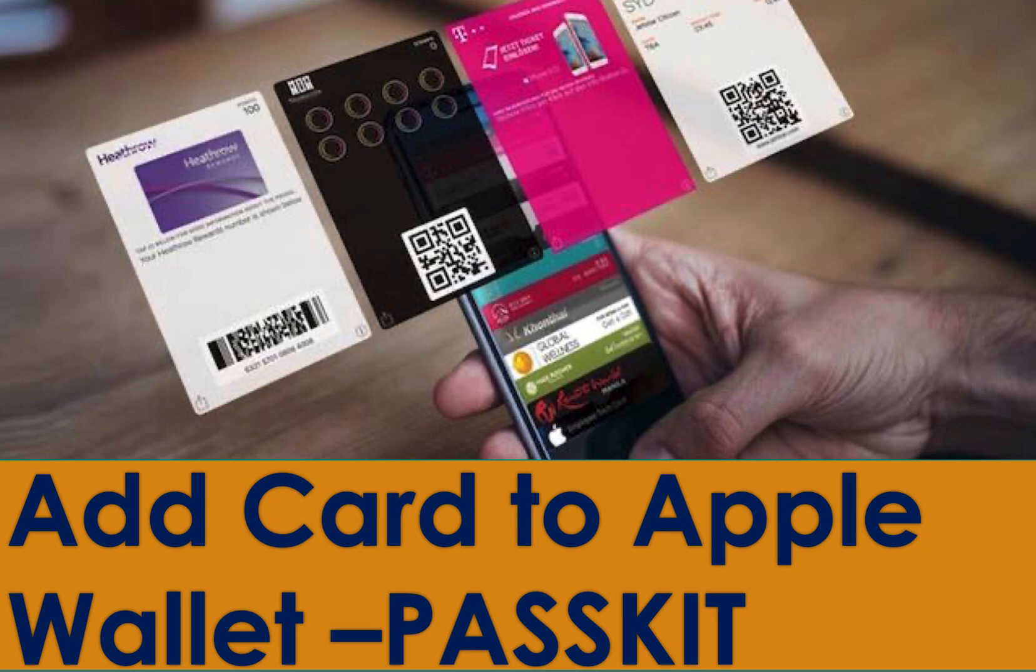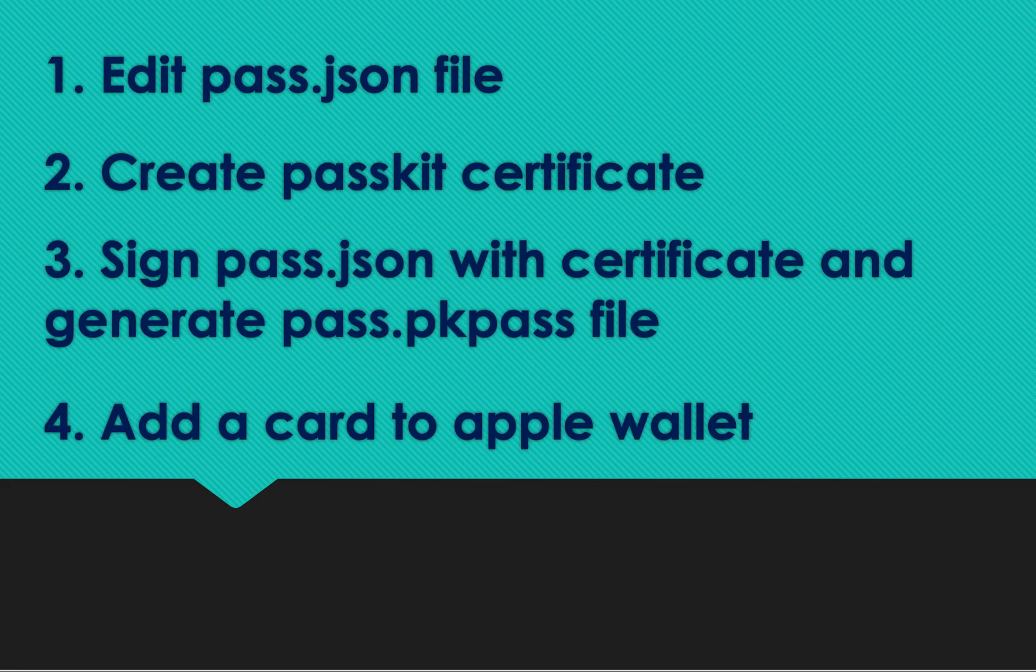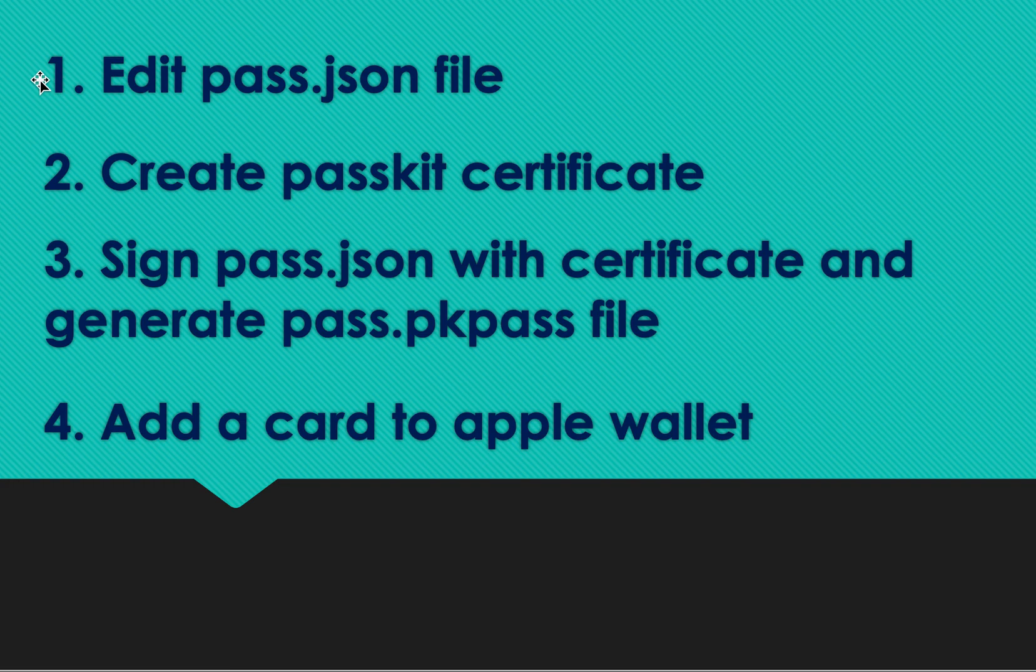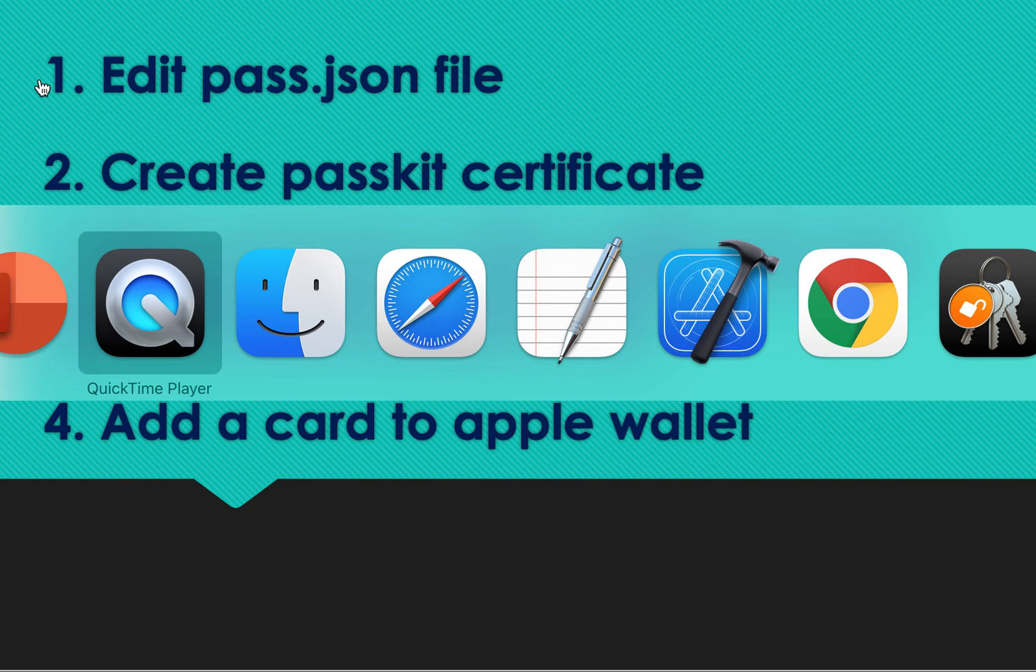I will show you how to generate a new business card and add it to Apple Wallet. First you need to edit a pass.json file, then create a PassKit certificate and sign the pass.json file with this certificate to generate a pass.pkpass file, and add the card to Apple Wallet.